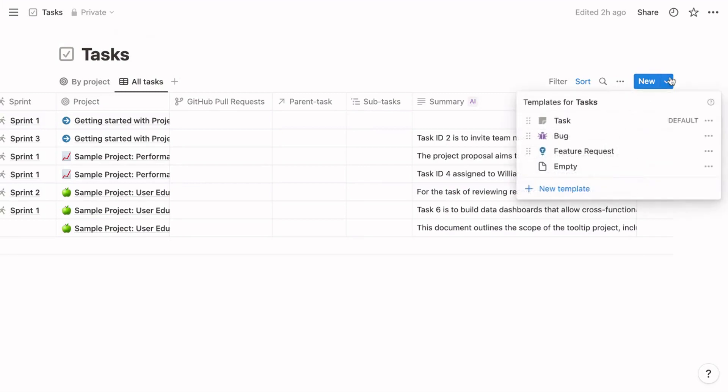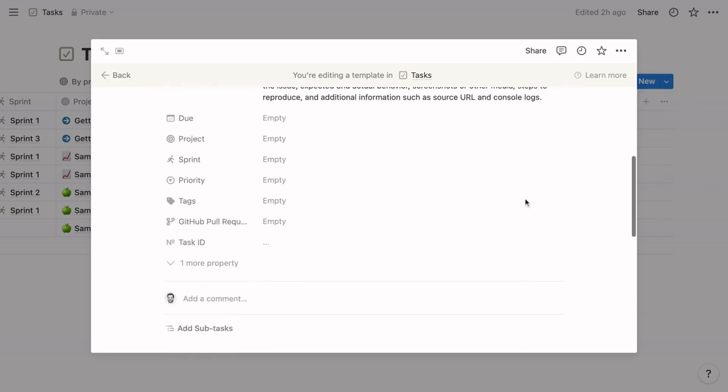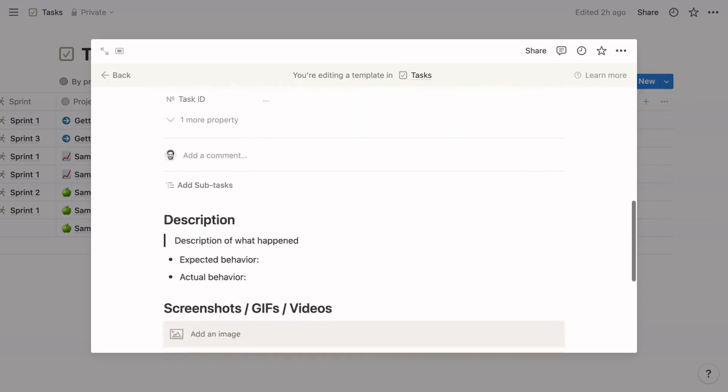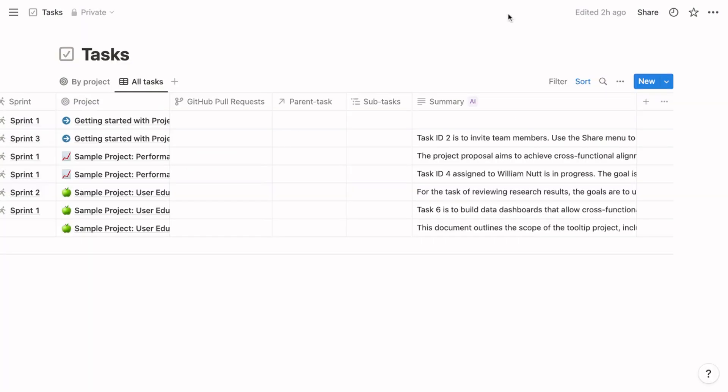The templates within the tasks database are also geared towards software teams. There's one for each of the three types of action items commonly managed by software engineers: tasks, bugs, and feature requests. The only differences among these templates are the pre-populated headings within the page. As you may know, I'm a fanatic for toggles, so my template version of Notion Projects converts these headings to toggle headings.